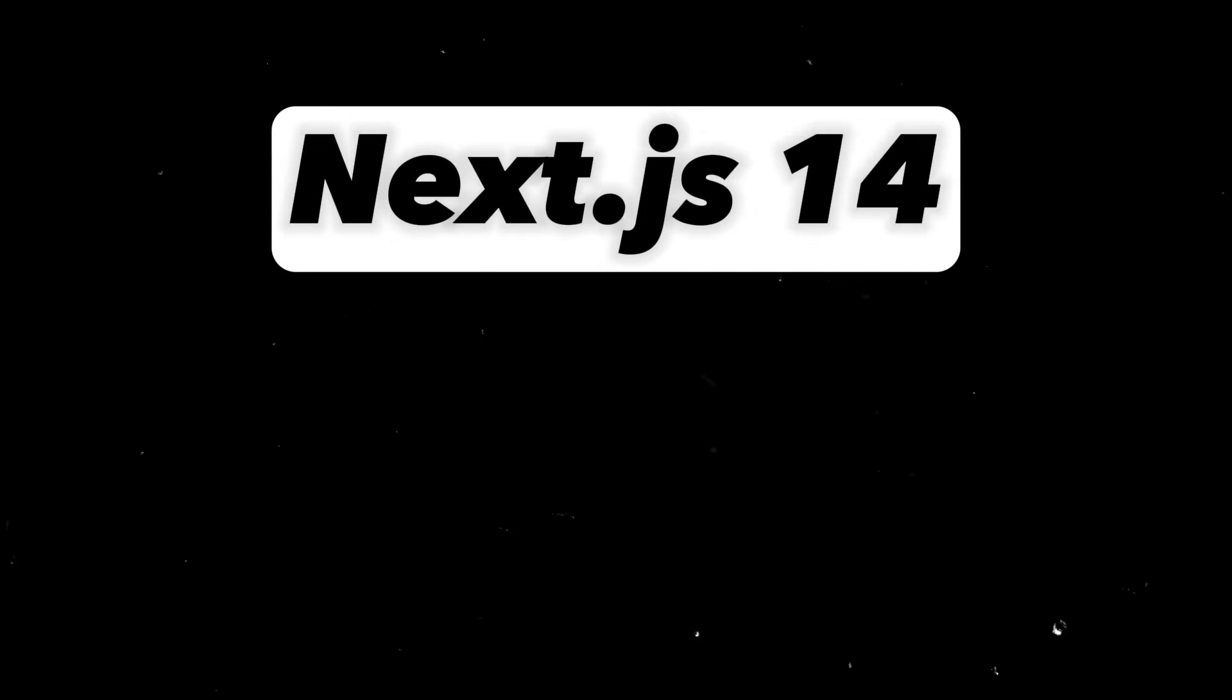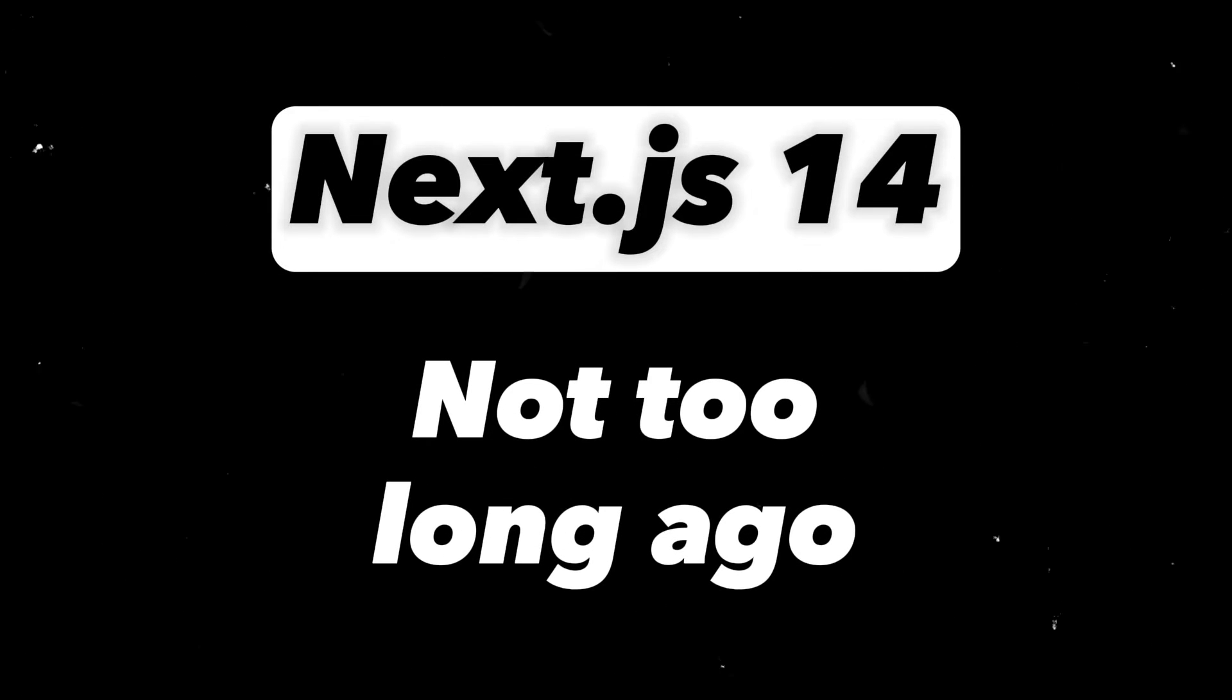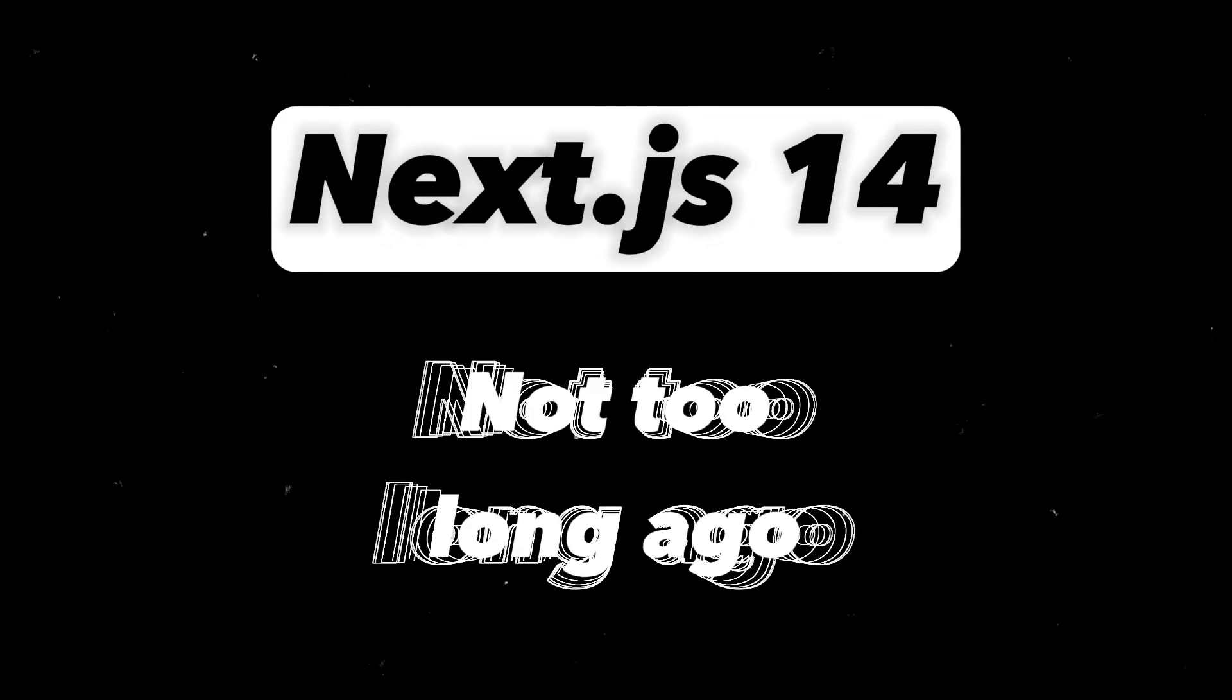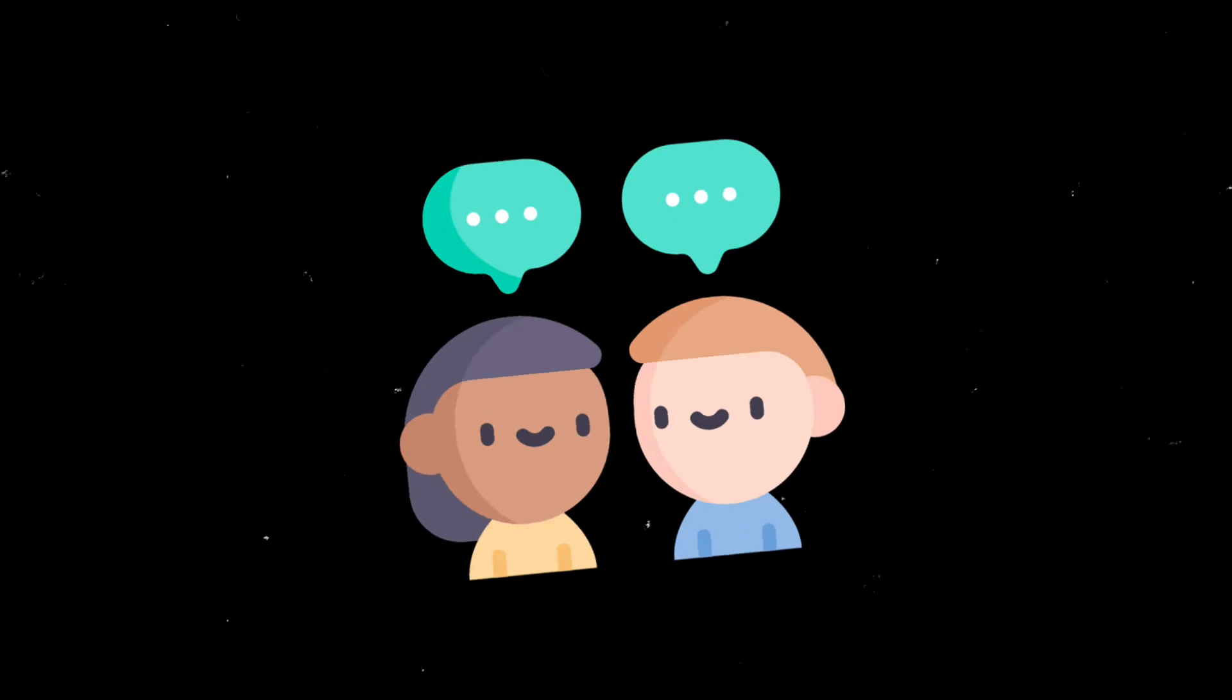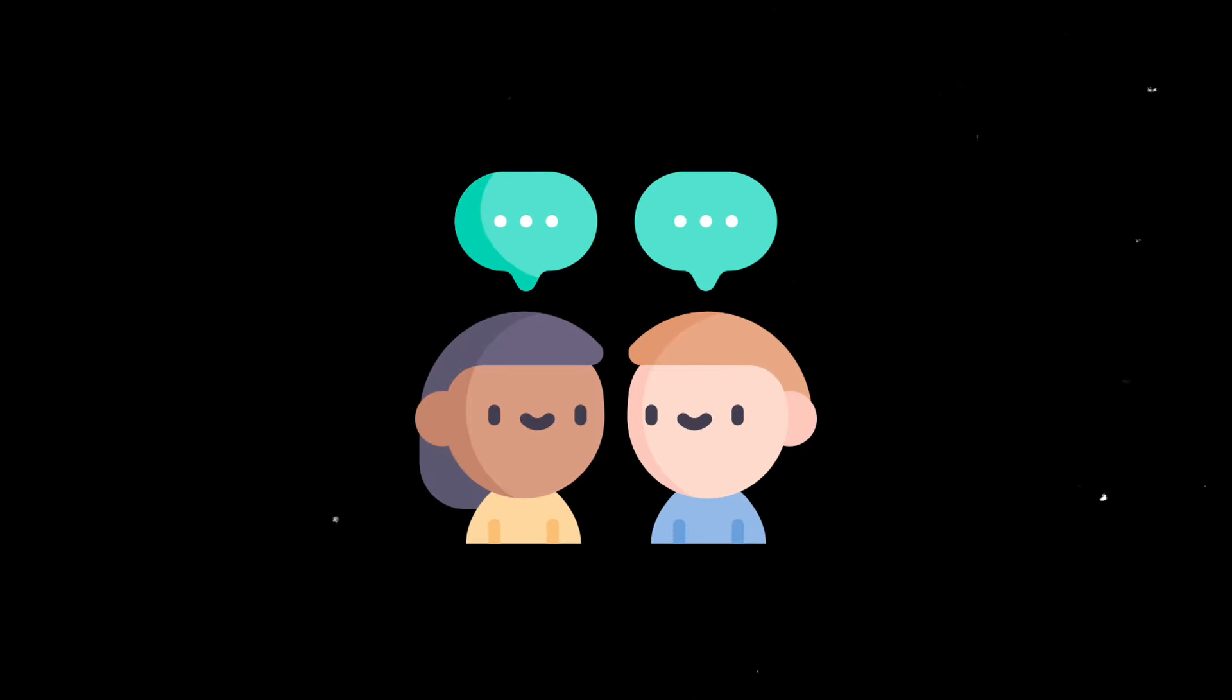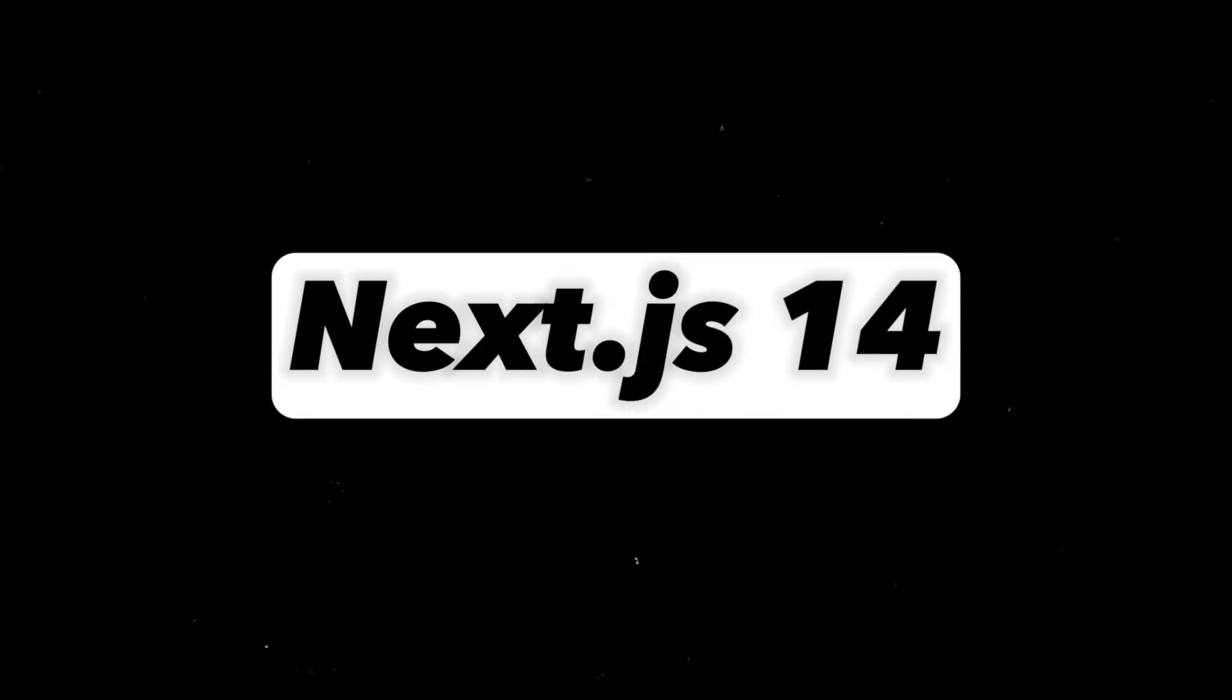Next.js 14 came out not too long ago and it's got people talking since its presentation at NextConf. Let's talk about the updates we have in version 14.